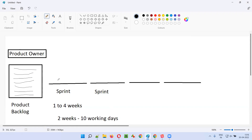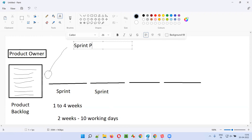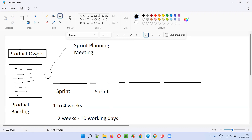Before every sprint, there will be a meeting conducted known as the sprint planning meeting. In the sprint planning meeting, the product owner, the scrum team, and scrum master will decide what is the amount of work that can be assigned to the sprint — the amount of work that needs to be completed by the end of the sprint.